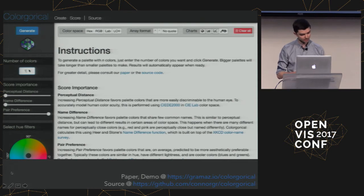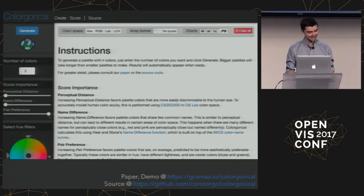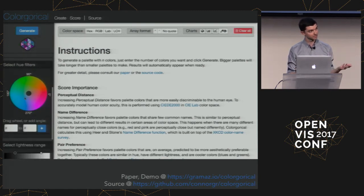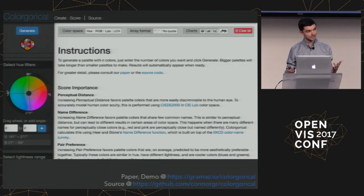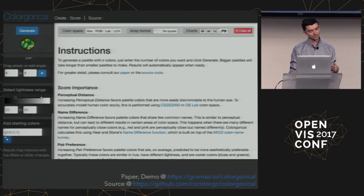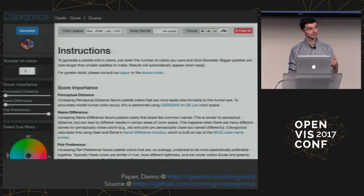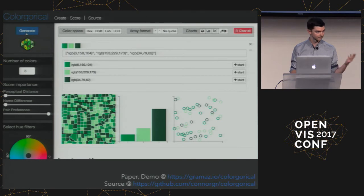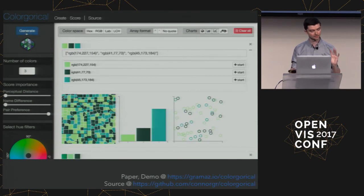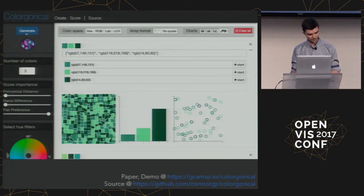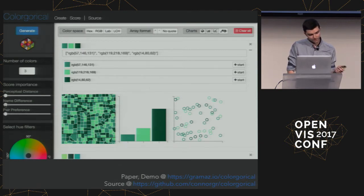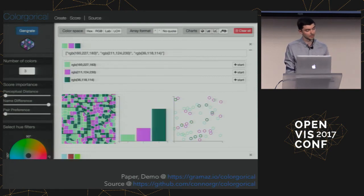Users can define their own situation-specific importances of discriminability and preference without needing too much background knowledge. Under that is a hue filter. As shown in a quick video, you can change the number of colors and manipulate sliders. There's a hue filter wheel for creating multiple hue selections — useful if you only want particular colors, say for a brand identity. Below that you have lightness range and can add specific colors, allowing you to build off existing palettes.